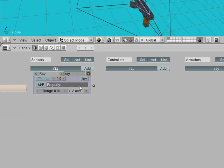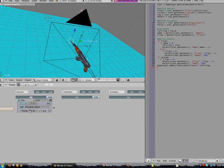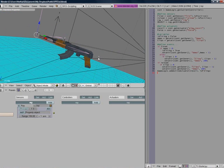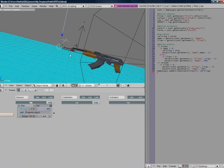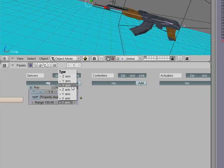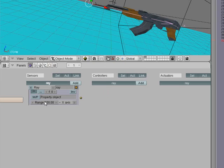We're going to call it ray. The property, we're going to set it to object. We're going to set the range to 150. For mine, it is the negative x-axis, which we just want it to point forward, the ray. So there we have it. We need to check the dot dot dot.